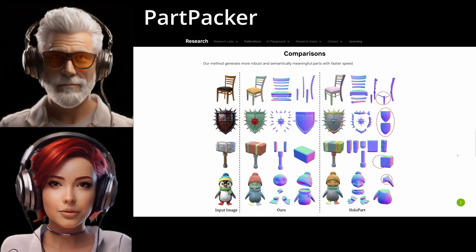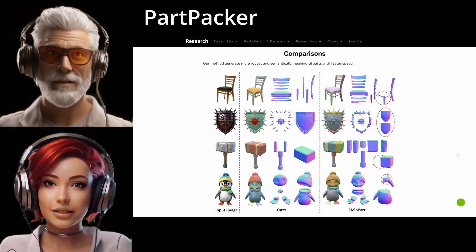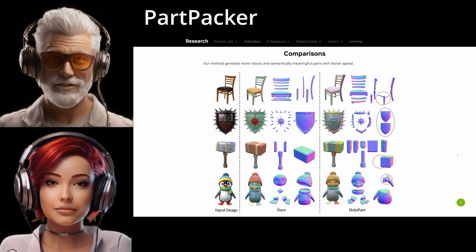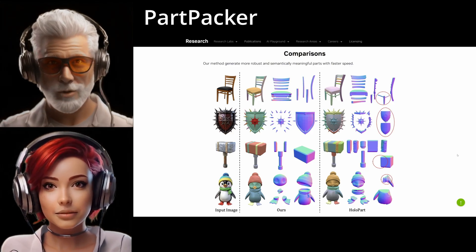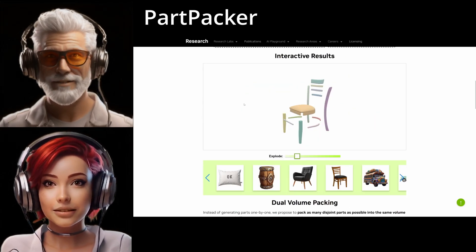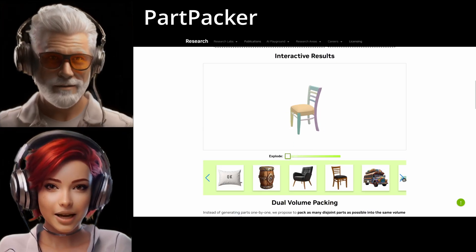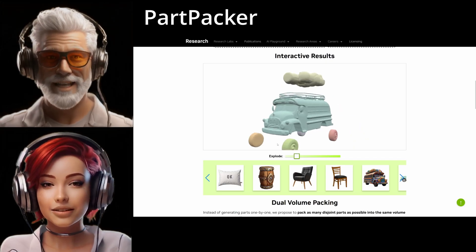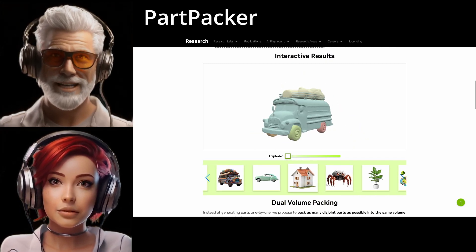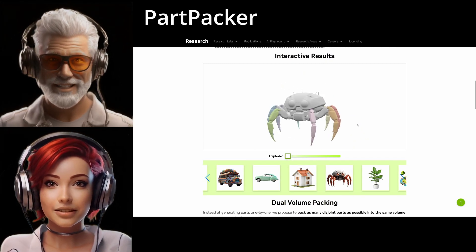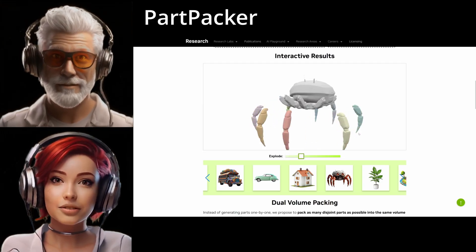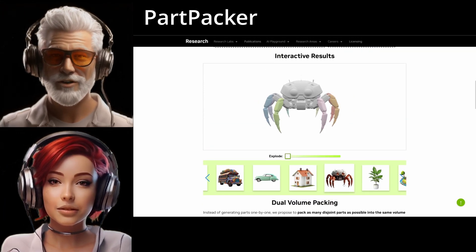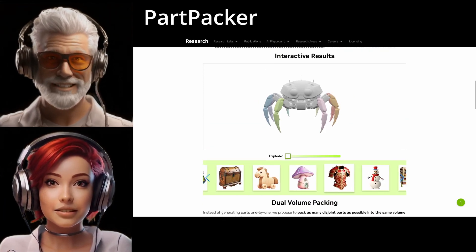So what does this actually mean in practice? You can generate pretty high-quality 3D meshes directly from one input image, and importantly these meshes have explicit, separable parts built right in. Imagine taking a photo of a cactus and getting a 3D model where you can easily select and edit each individual arm or segment. Or getting a SpongeBob model where every limb is distinct and ready for animation. Or a car model where the wheels, doors, and body are all separate components from the get-go. The system understands and segments these parts during the generation process itself.